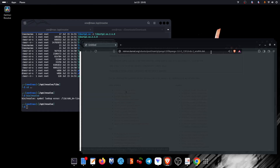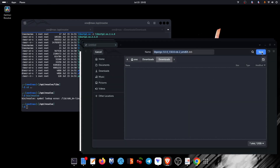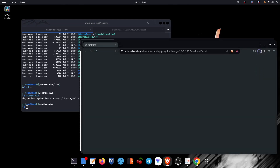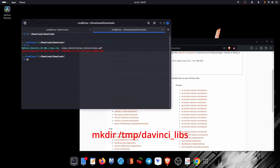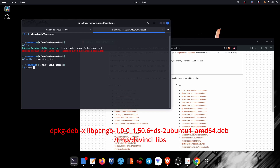After you have downloaded, I do not recommend installing them directly on your system as they may conflict with the existing ones or break your system. So I will make a directory and name it DaVinci underscore libs to hold these packages. We will use the DPKG package manager to extract the downloaded packages into our created directory.